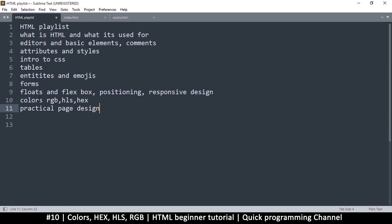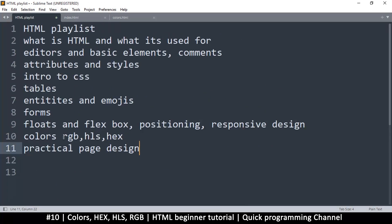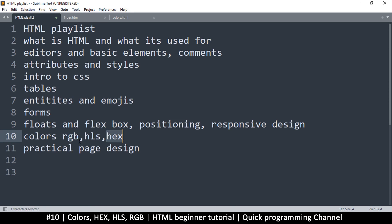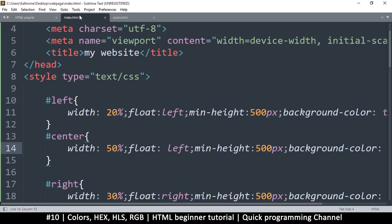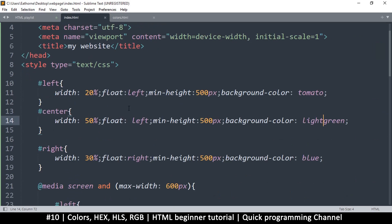If you want to be more precise, there are three ways: RGB, HLS (hue, lightness, and saturation), or hex — which is my favorite. Any of these is good. RGB is pretty straightforward, hex is a little more complicated, but let's see how things go.